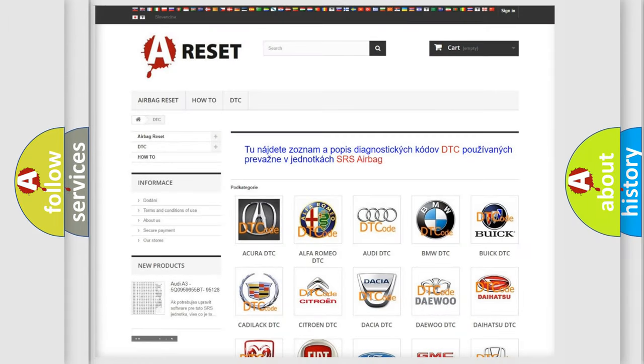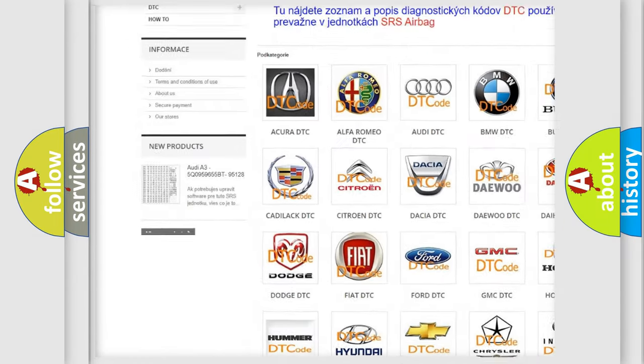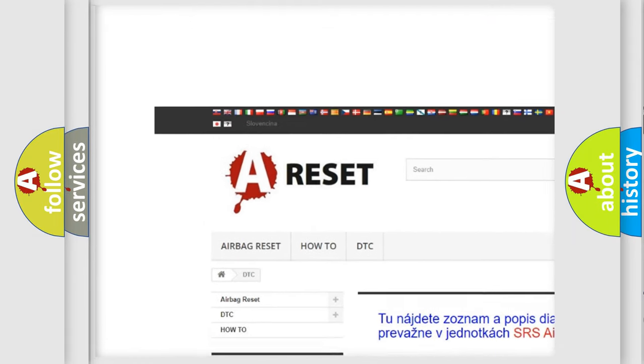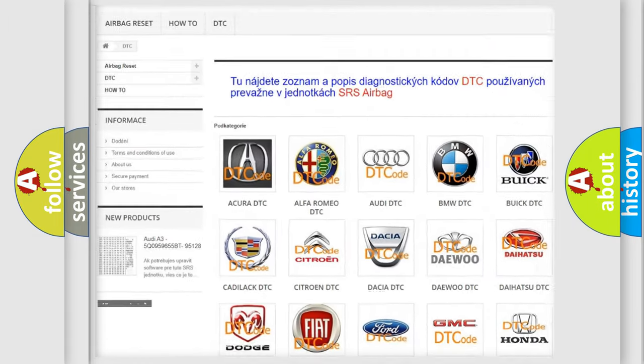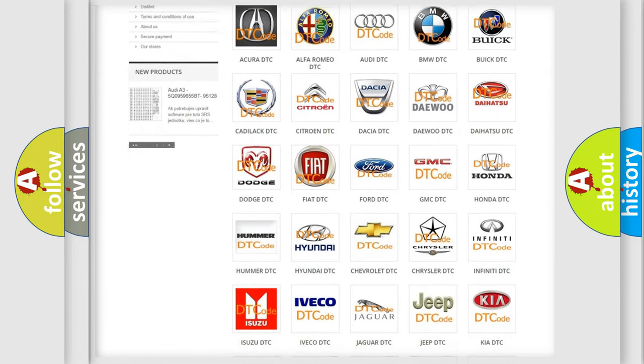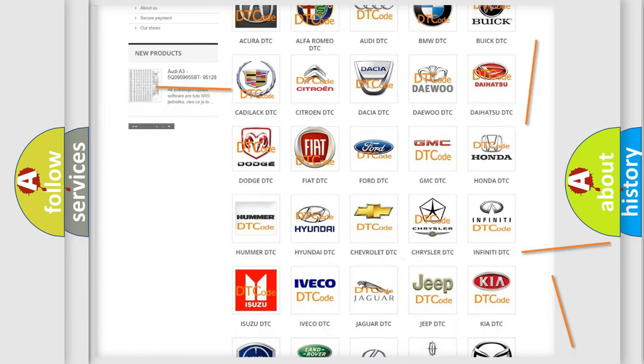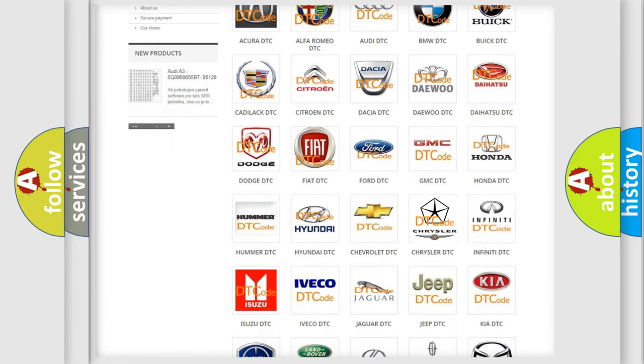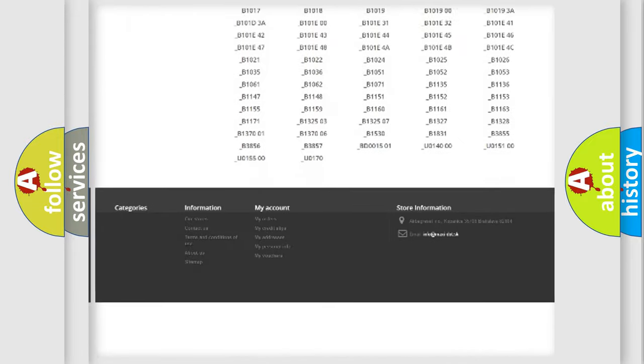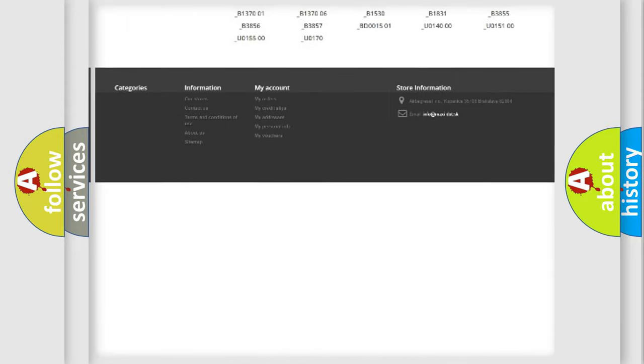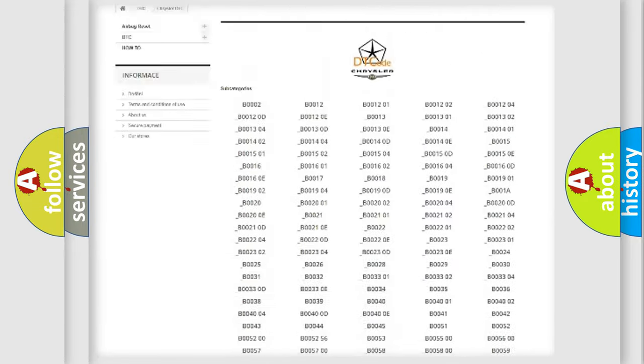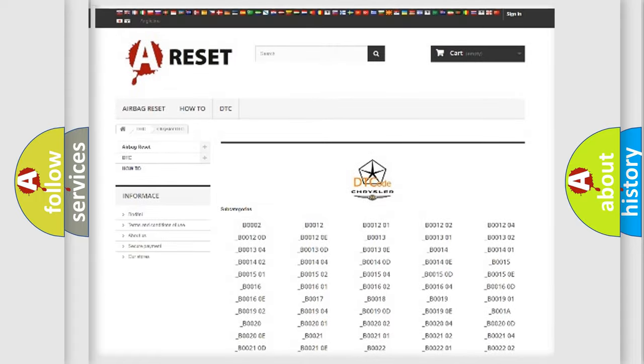Our website airbagreset.sk produces useful videos for you. You do not have to go through the OBD2 protocol anymore to know how to troubleshoot any car breakdown. You will find all the diagnostic codes that can be diagnosed in Chrysler vehicles.